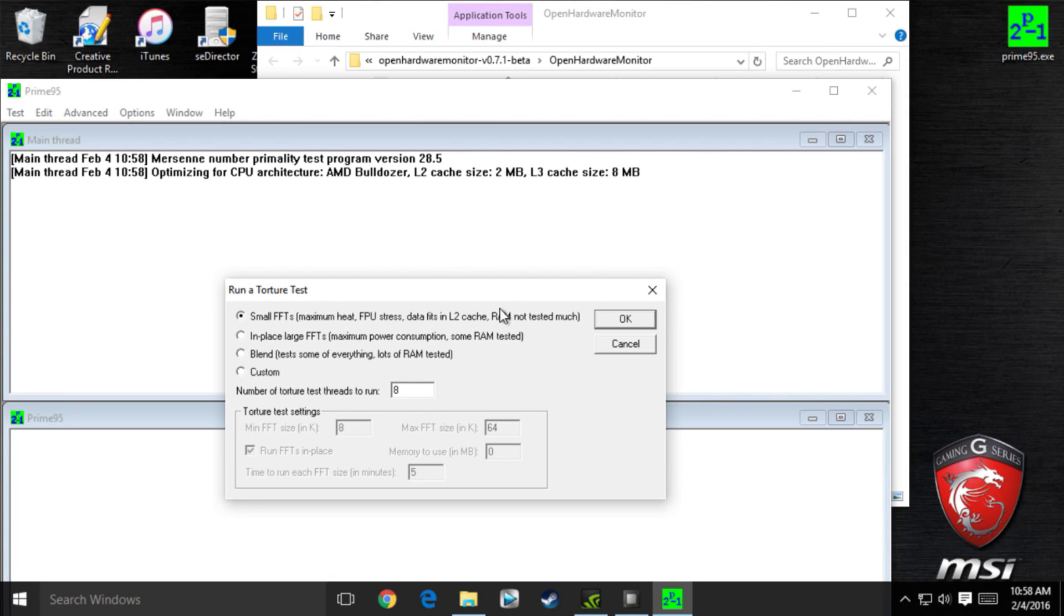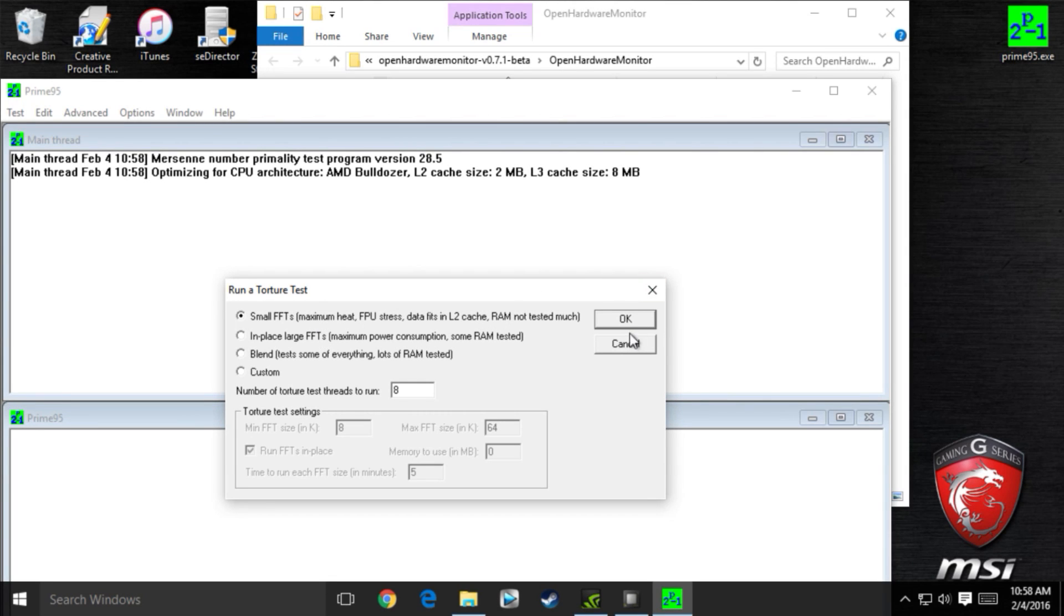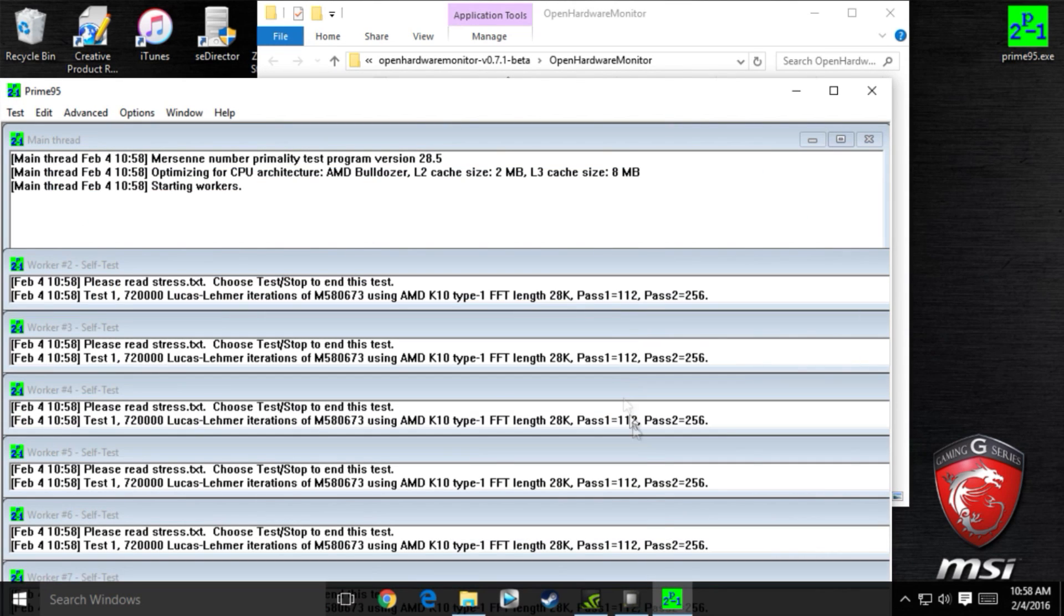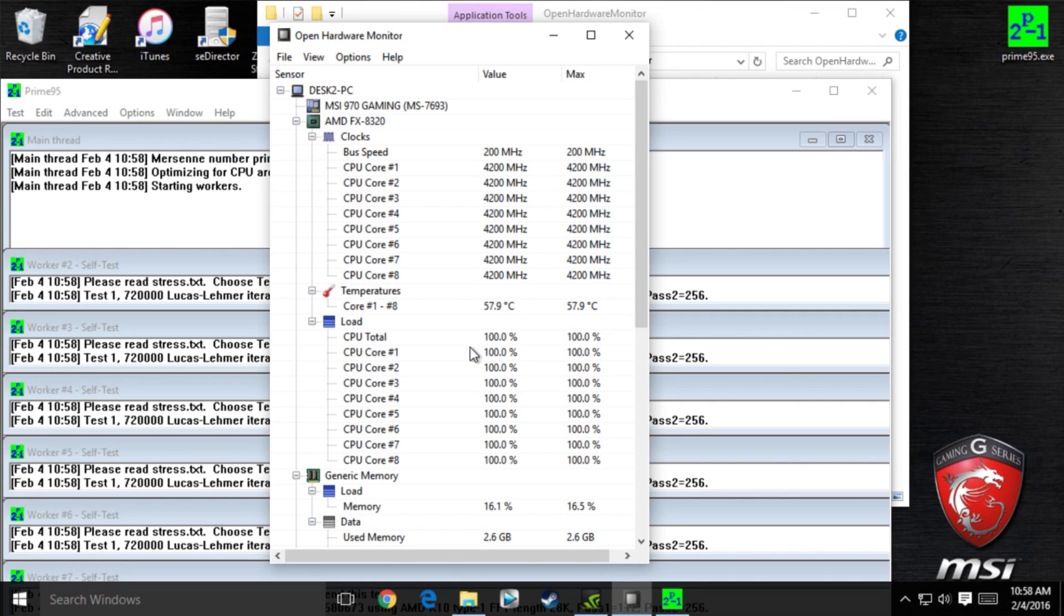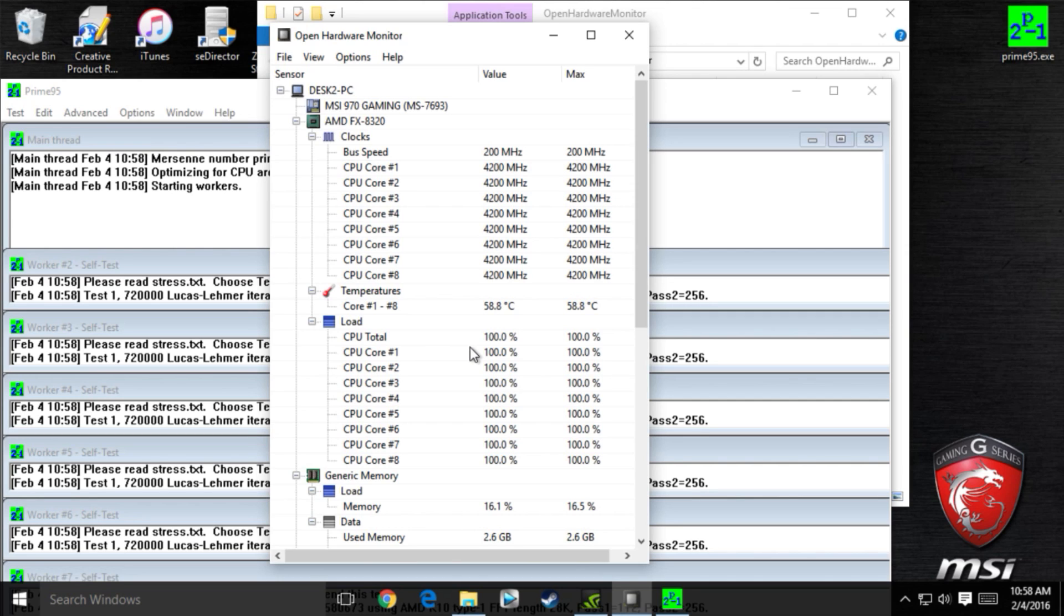Just keep on testing with Prime95 as you raise your voltage and your CPU ratio. Once you hit a brick wall with your CPU, turn back your overclock by 0.5 on your CPU multiplier, and you should be done overclocking. This should be stable forever.